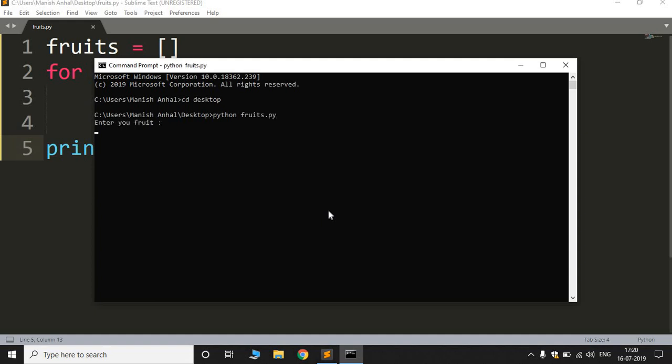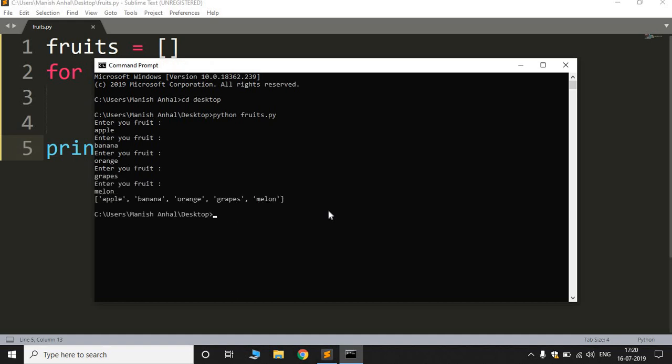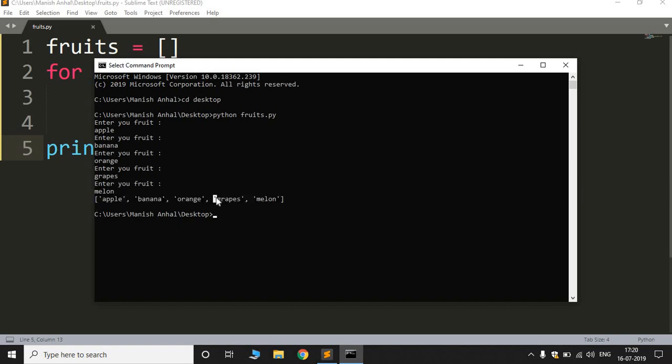So it will display all the input strings or you can see the fruits that the user has input.